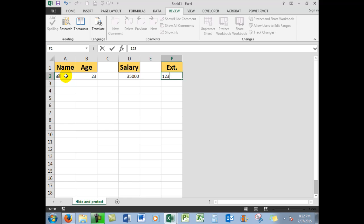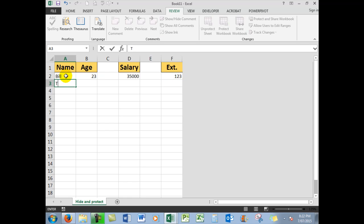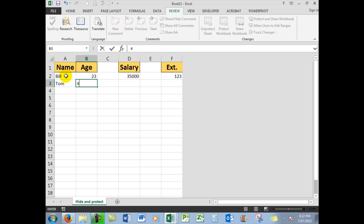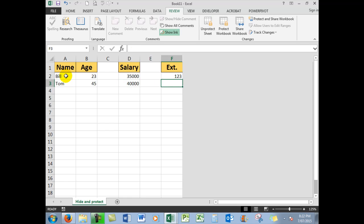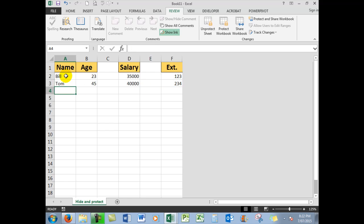Now we use the Tab key to move around. The next person is Tom. Tom is Tab 45, Tab, he's on $40,000. You could, of course, format the salary as you wish. Tab, his extension is 234.